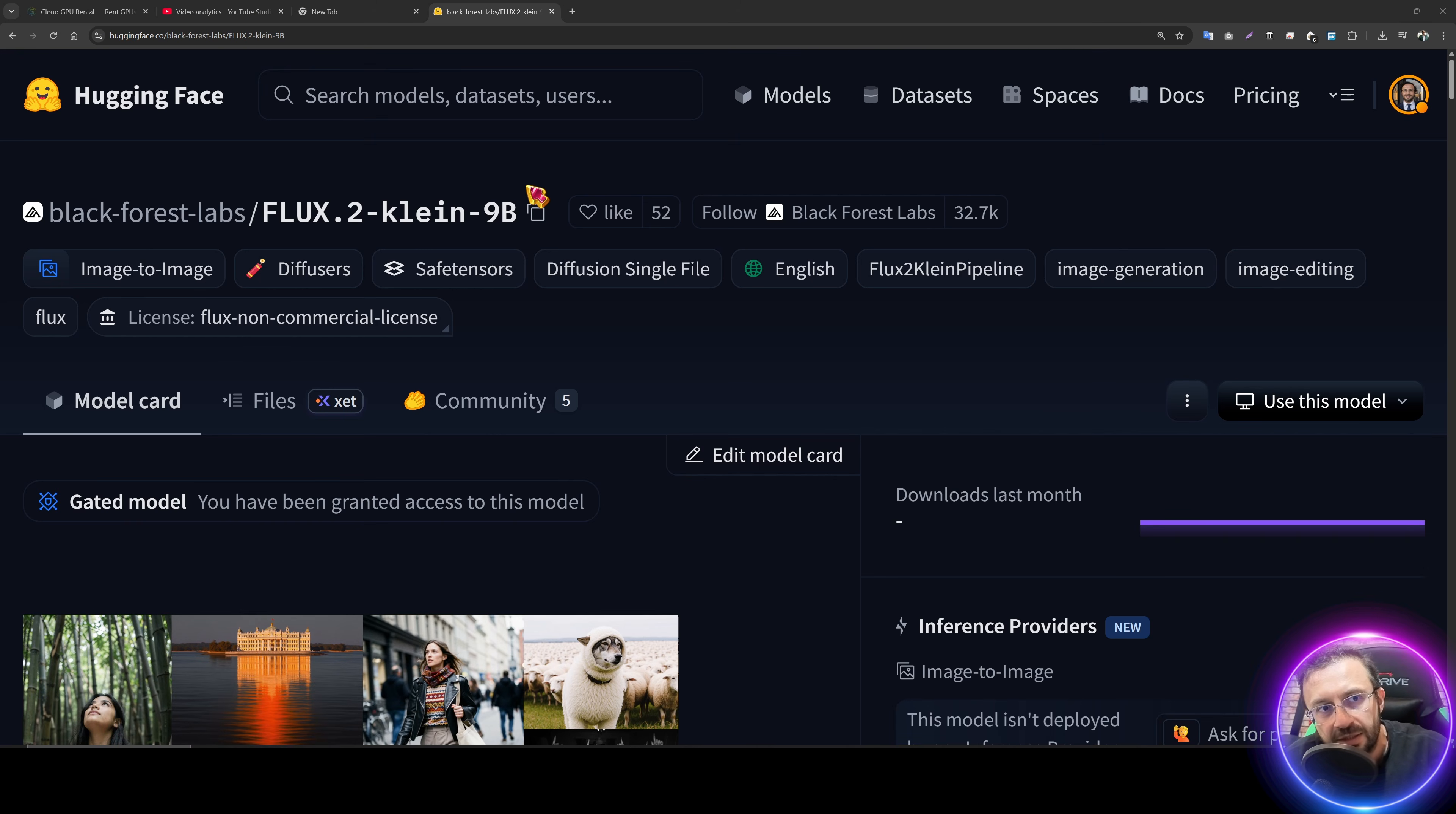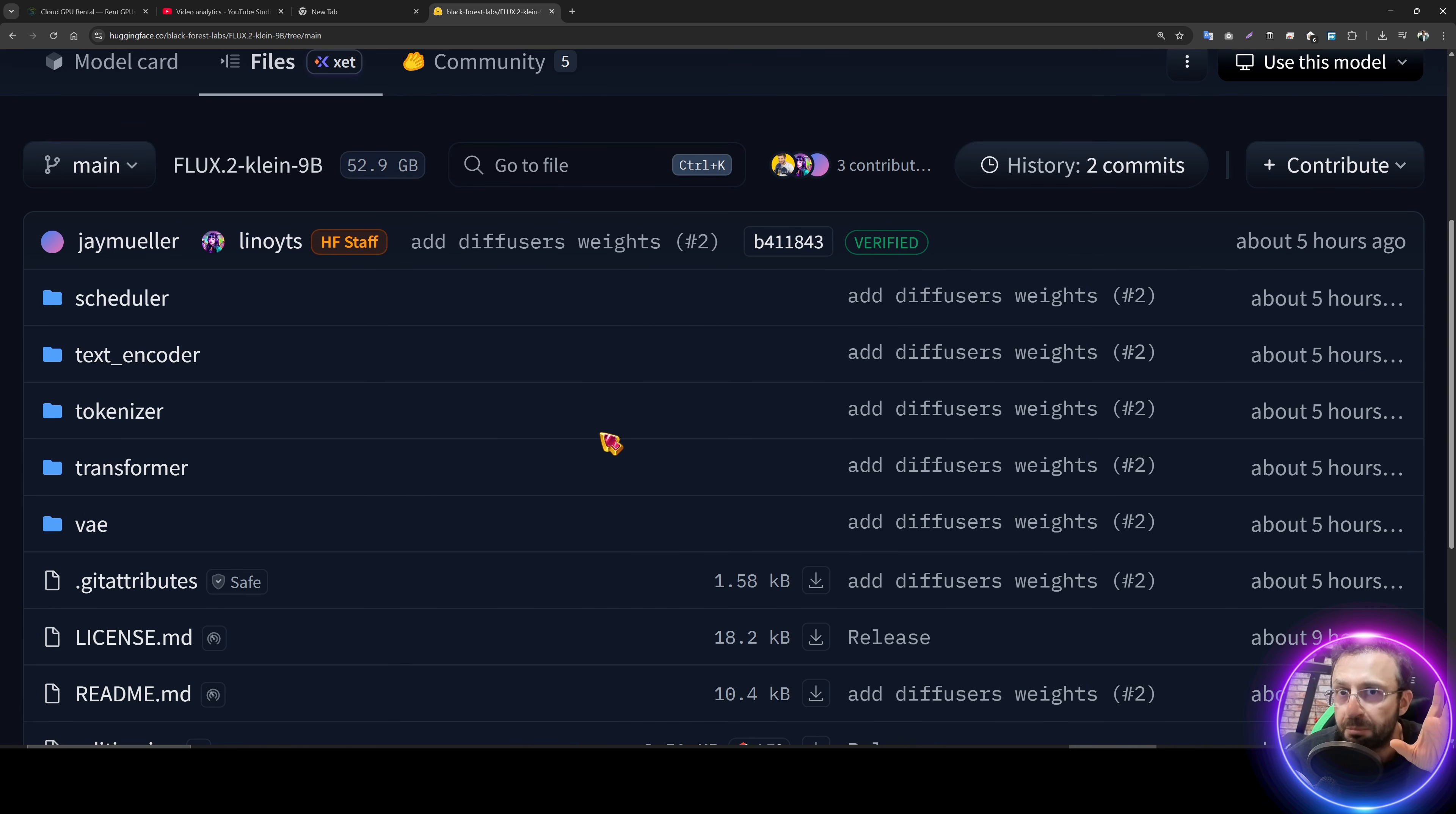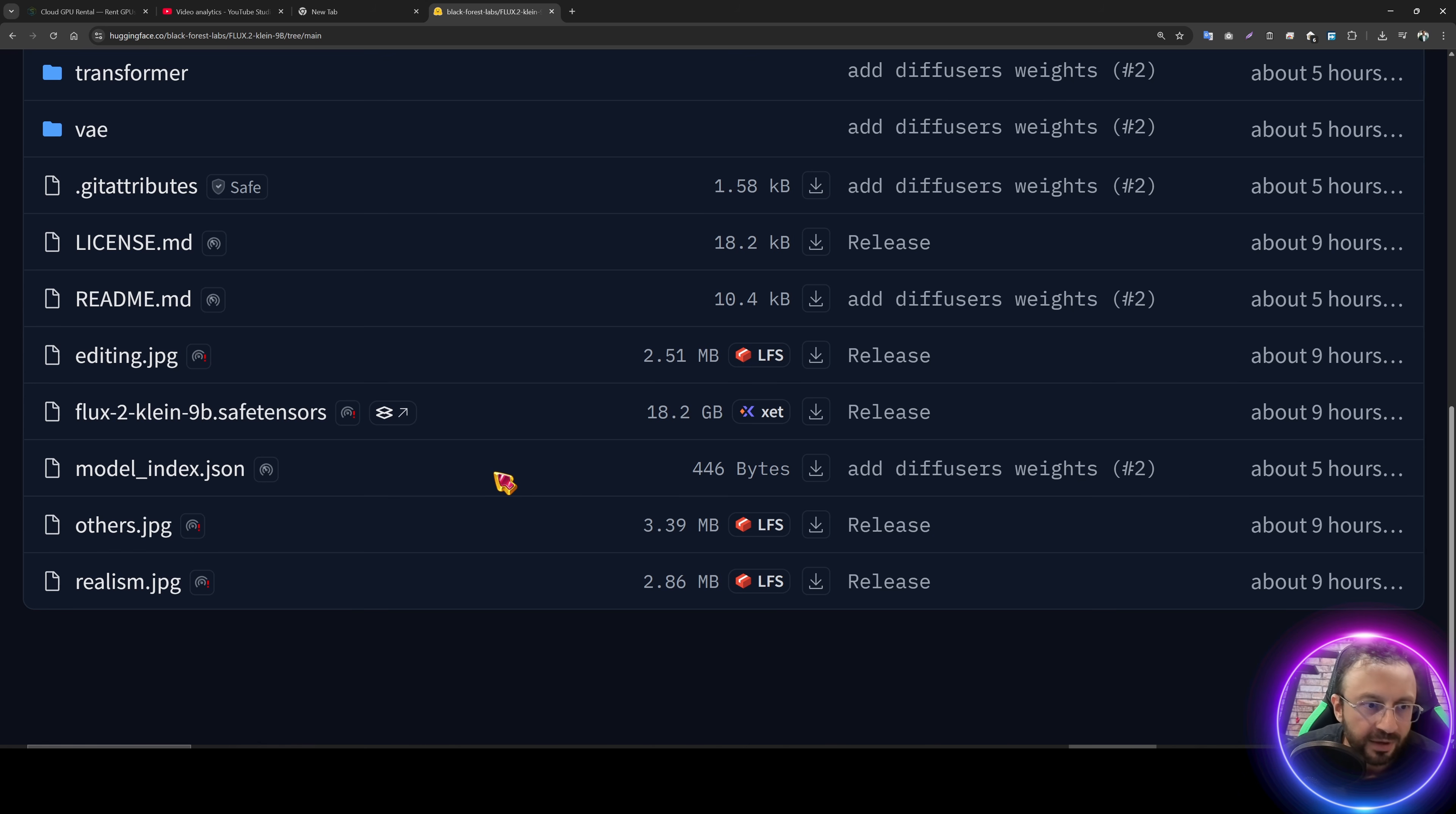Moreover, Flux just published a new model called Flux2Clean, 9 billion parameters. Hopefully, I will also cover this model. This model is supposed to be better trainable, and since it is much smaller compared to the official Flux2, it will work much faster.